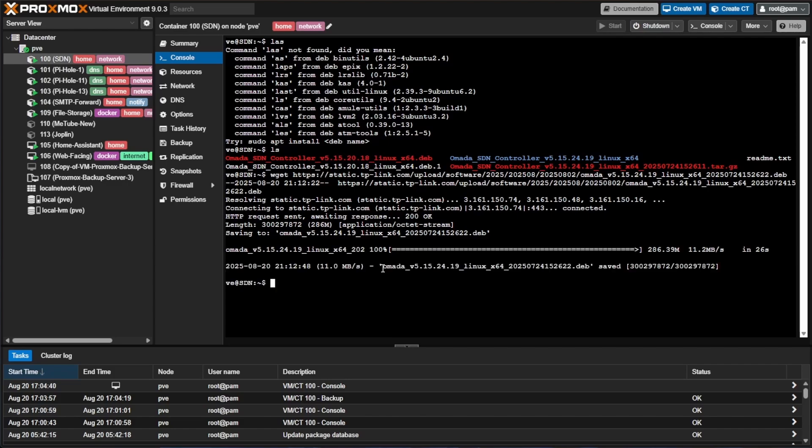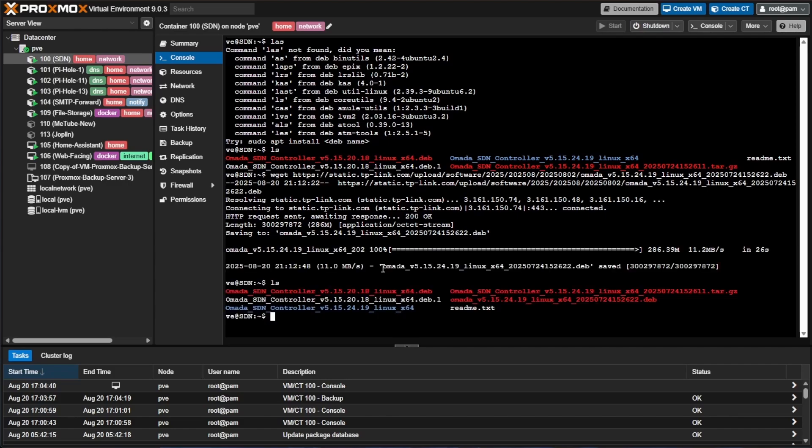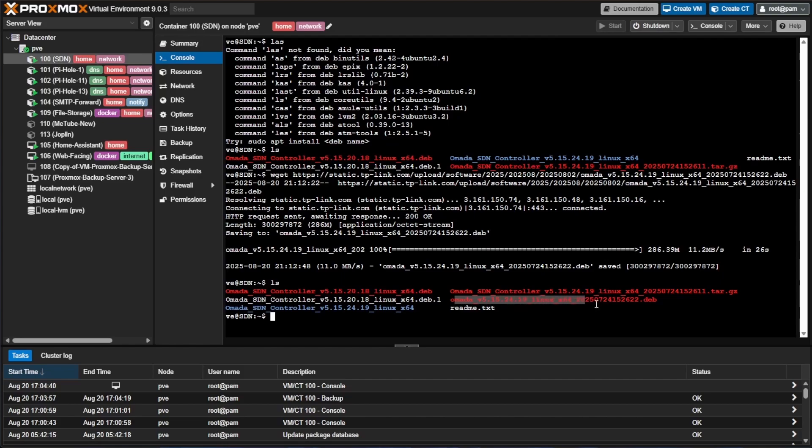Okay so now that we have the .deb file downloaded we can press ls and you can see that we do indeed have the .deb file of 5.15.24.19 right here. So we can proceed with the next steps. The next step is actually going to be to use the package manager or dpkg to go ahead and install the .deb file.